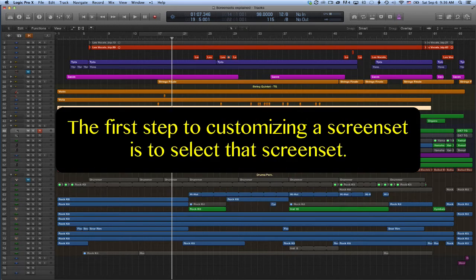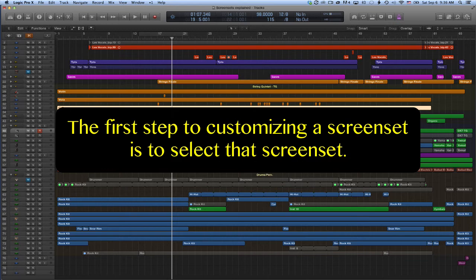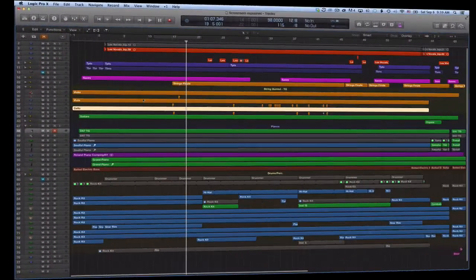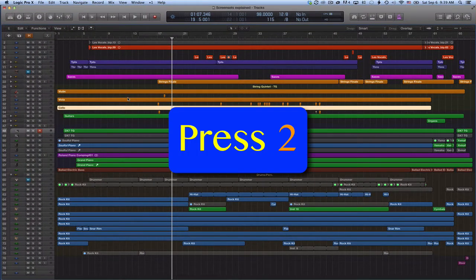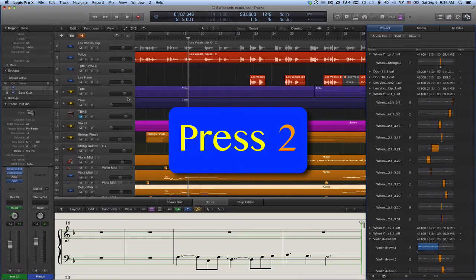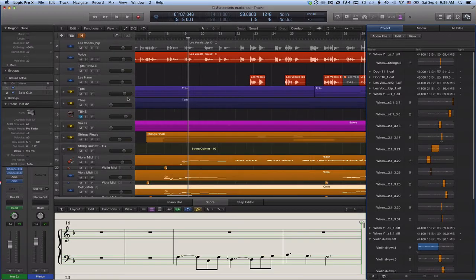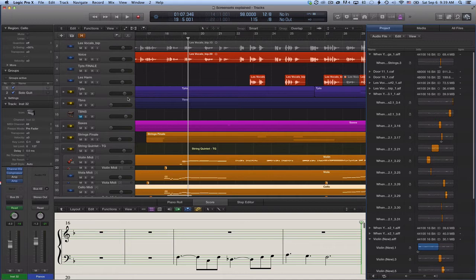The first step to customizing a screen set is to select that screen set. That's what trips most users. In my case, this means I press 2 to select screen set 2 before I do anything else. Before we start making changes to a screen set's layout, we want to make sure it isn't in lock mode.